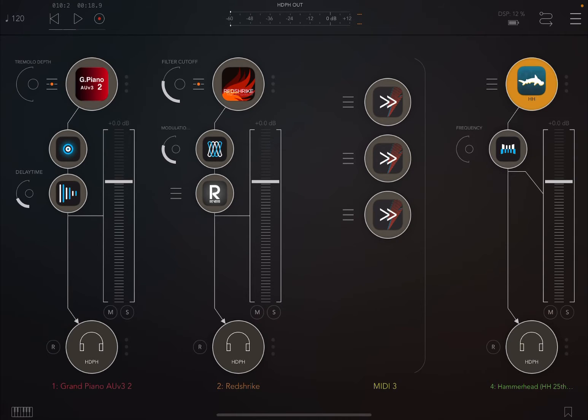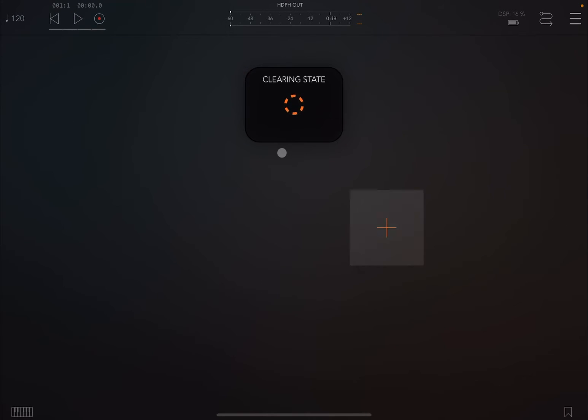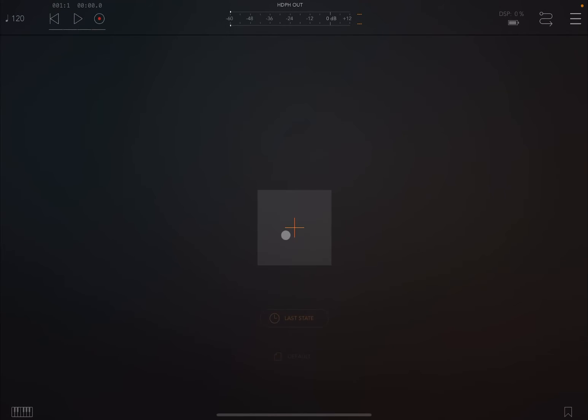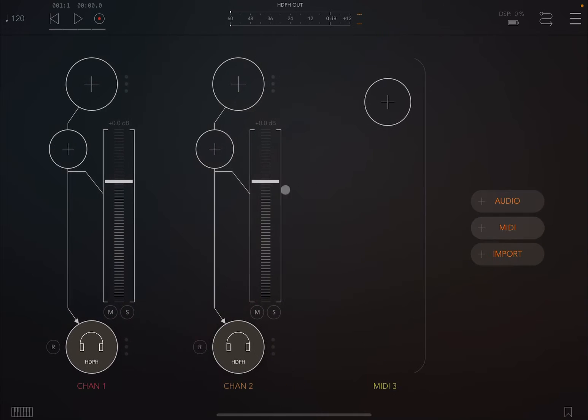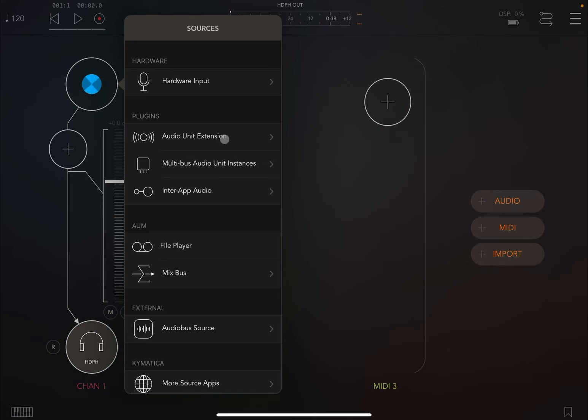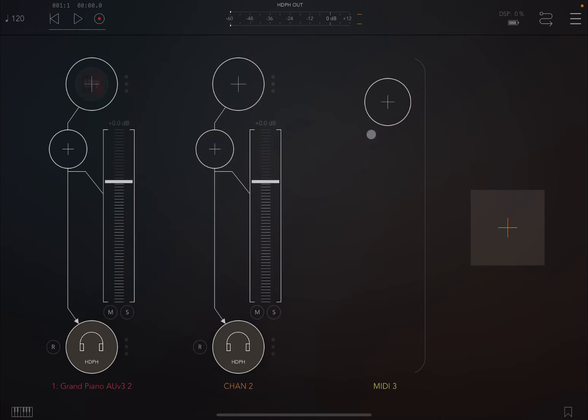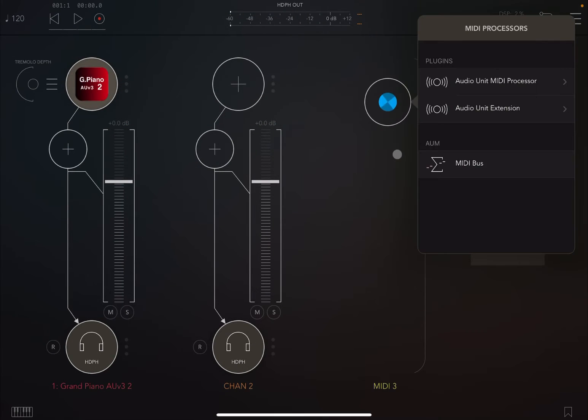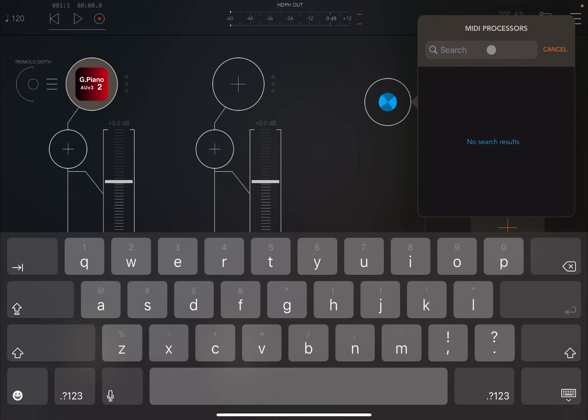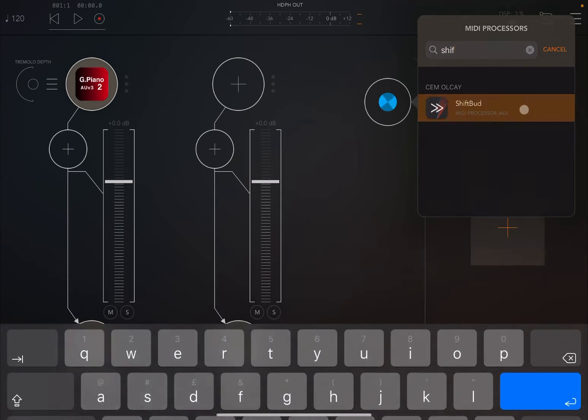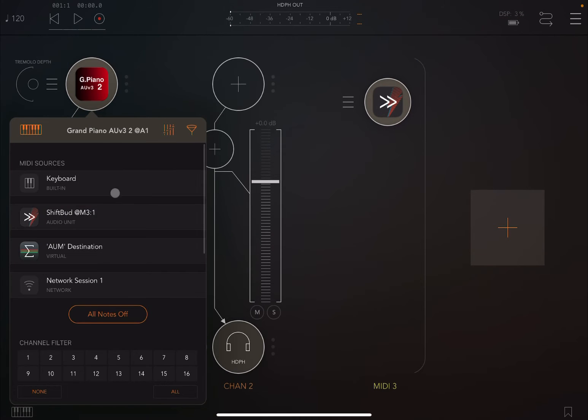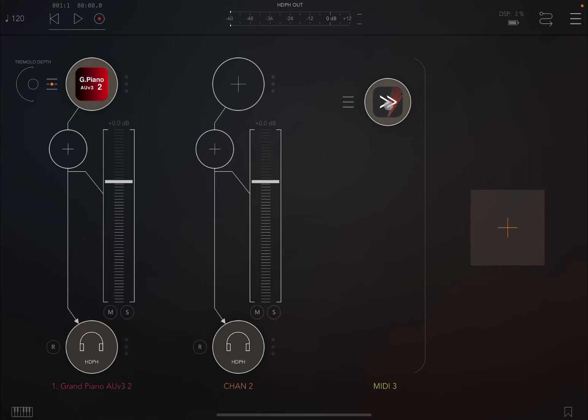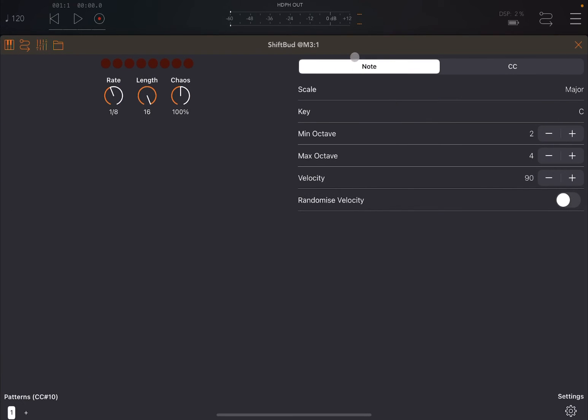So let's start from scratch. We just go up to the menu here, we click clear and then select sure. Let's create an audio channel and a MIDI channel. Let's pick for the purpose of the explanation a simple piano there. Then we are going to load here as a MIDI processor, we're going to choose Shift Bud, and we are going to link the two.